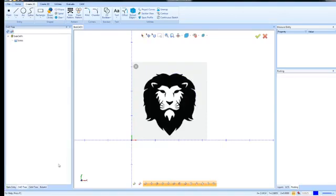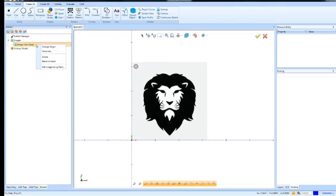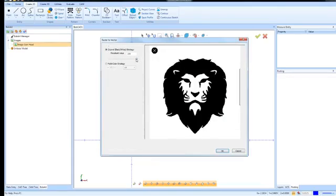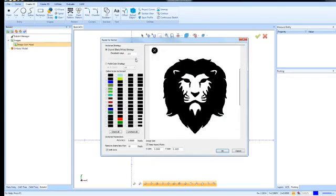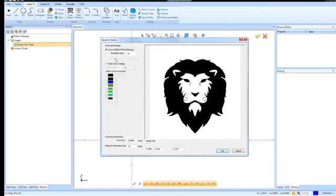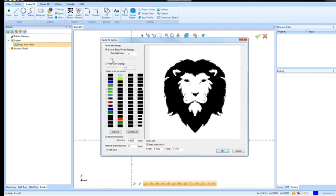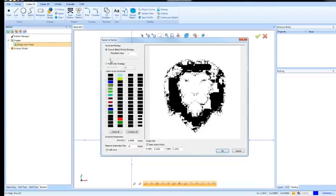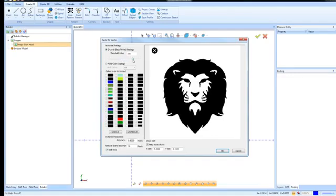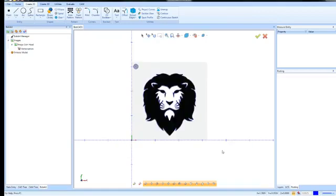The other way to do it is just to use the vectorization. So we can go to the lion head here. We can go to vectorize. We can adjust this threshold to kind of get rid of some of the fuzziness that we see around the image. As you move it one way or the other, you can see how this threshold value affects the quality of the image. So we'll just bring this in a little bit. Let's go probably somewhere around here. It looks about fine. And then we'll choose OK.